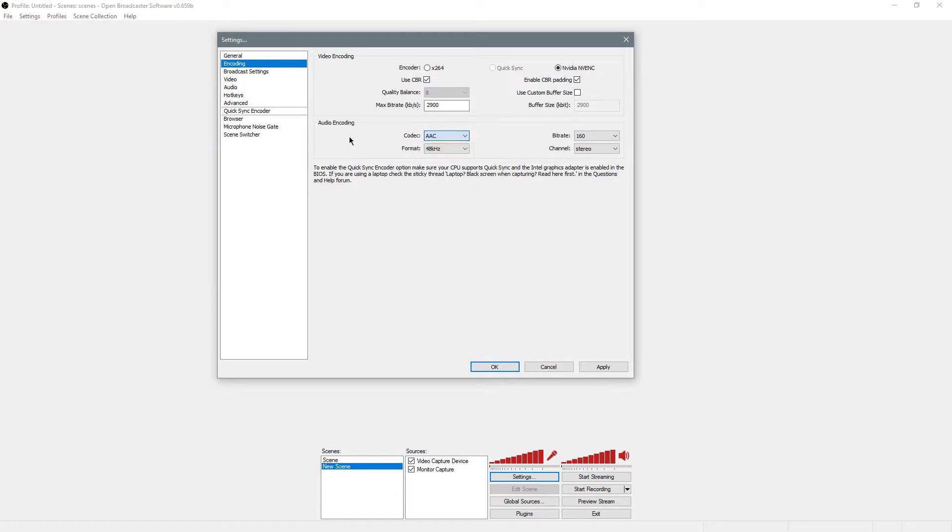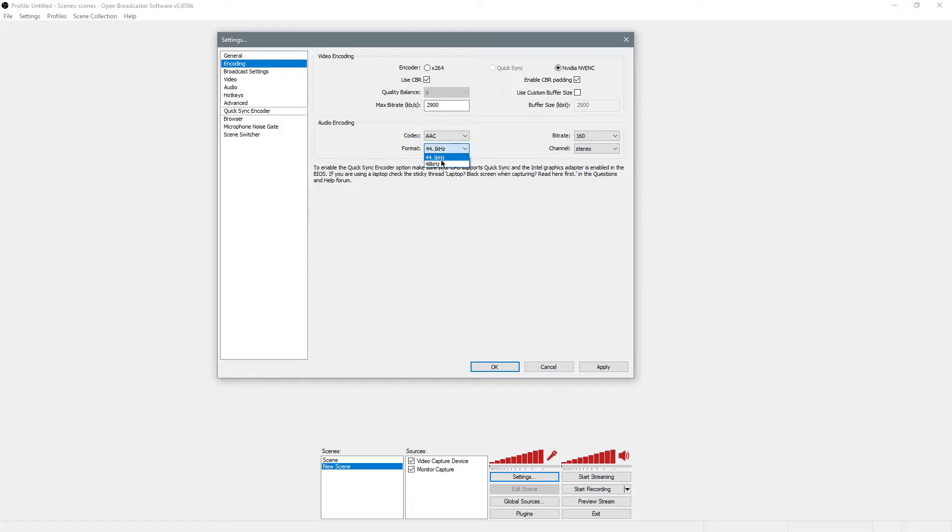For audio, it doesn't matter as much. You can do MP3 or AAC. You can leave it at 48,000 kilohertz or 44.1, doesn't really matter which.